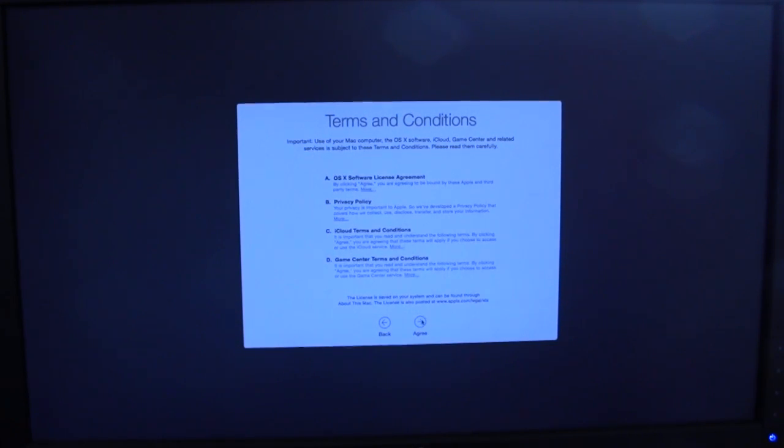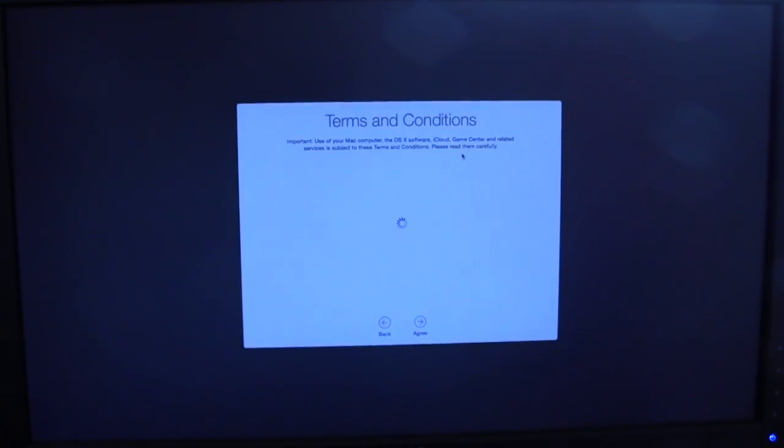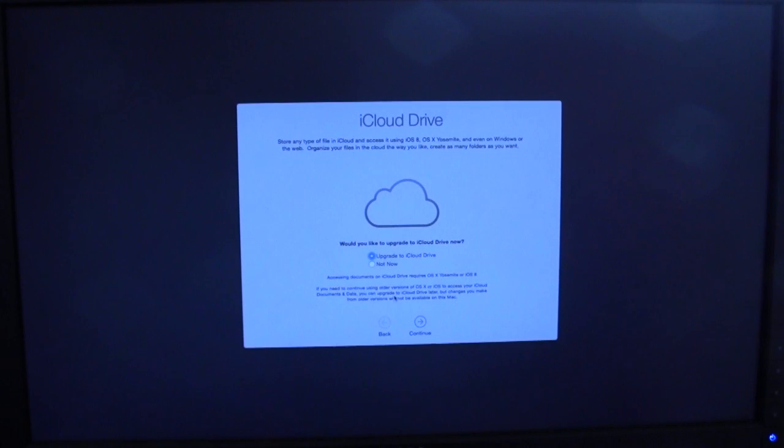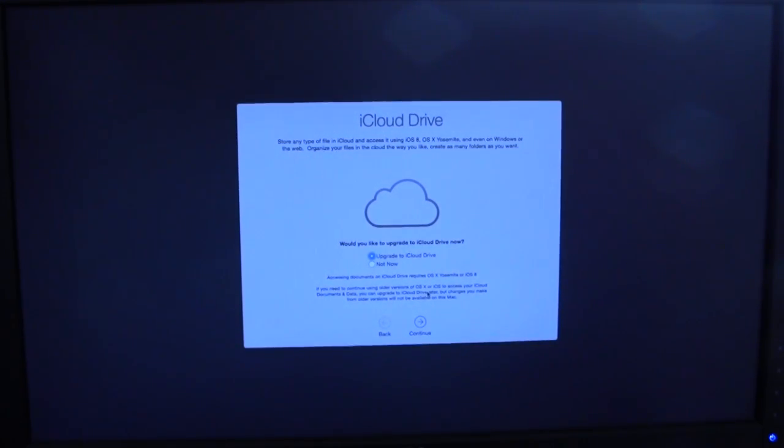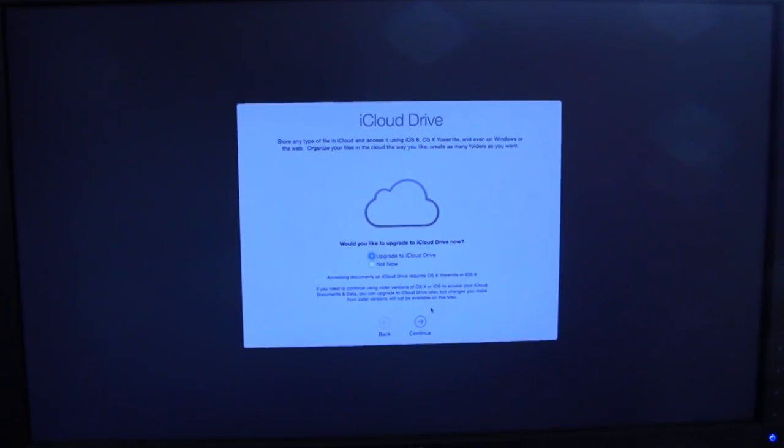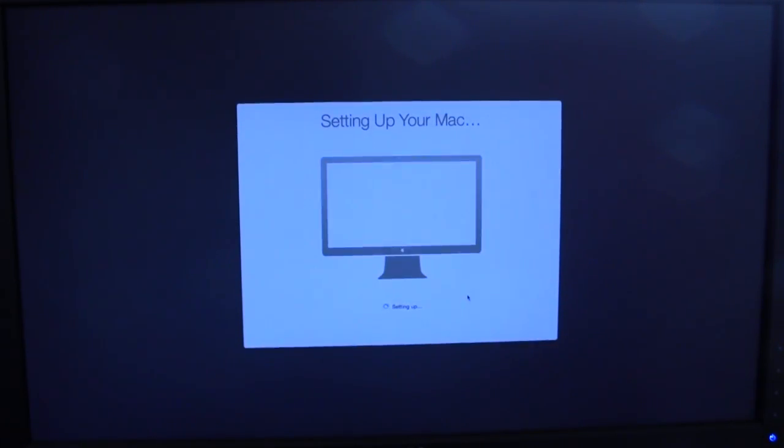Yeah, that's totally gonna work. Agree, agree. Upgrade to iCloud Drive? Okay, this says you can upgrade to iCloud Drive. If you need to continue using older versions of OS X or iOS to access your iCloud documents or data, you can upgrade to iCloud Drive later, but changes you make from older versions will not be available on this Mac. Not now, next. I don't know what I just pressed. I think I pressed too much too fast. It apparently worked, yes, sweet, sweetness.